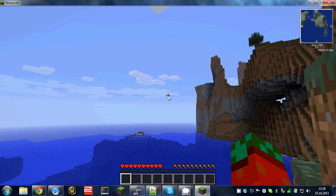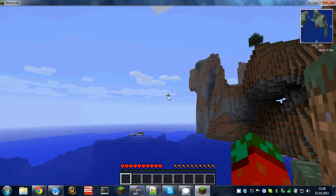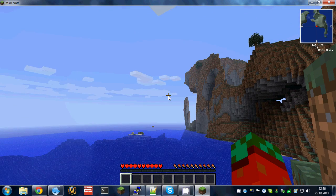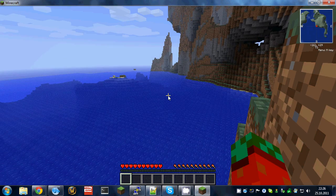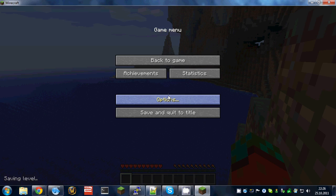I hope this explains all your questions on how to install this mod and I hope you enjoy it.